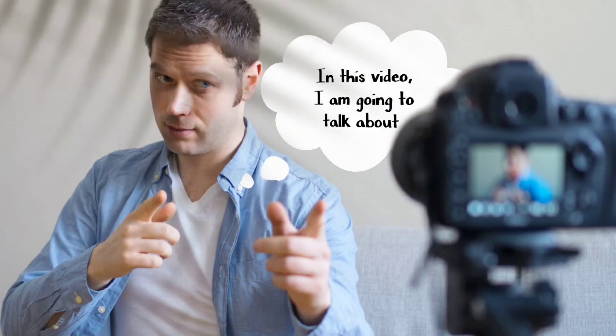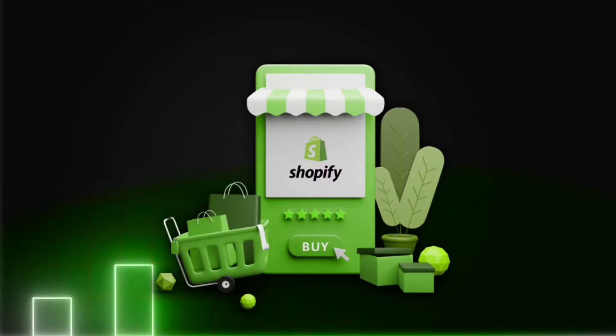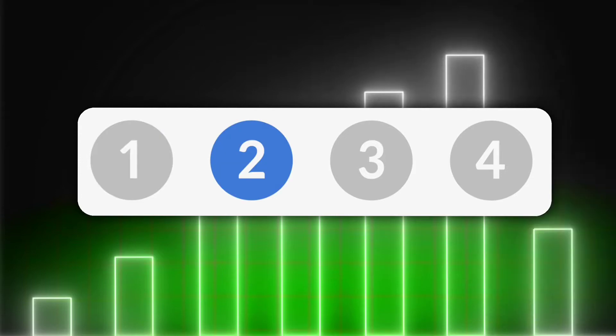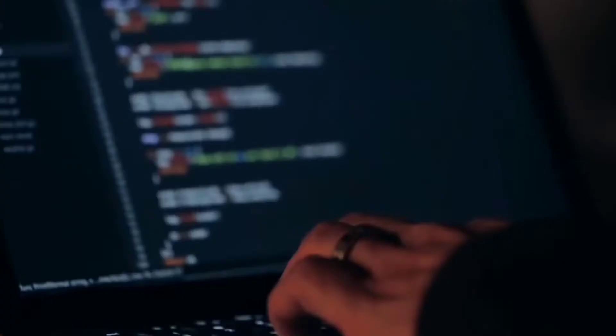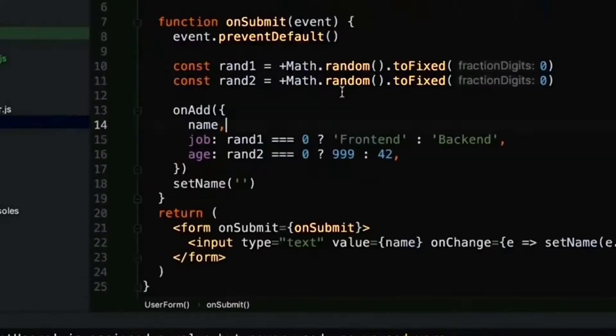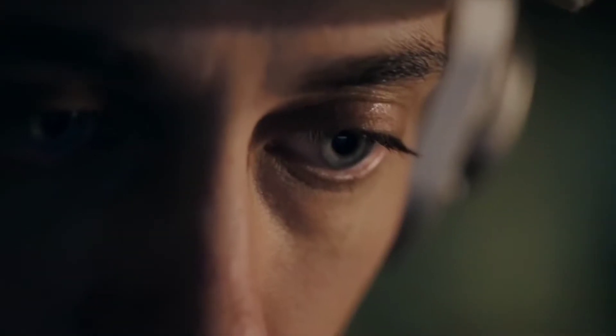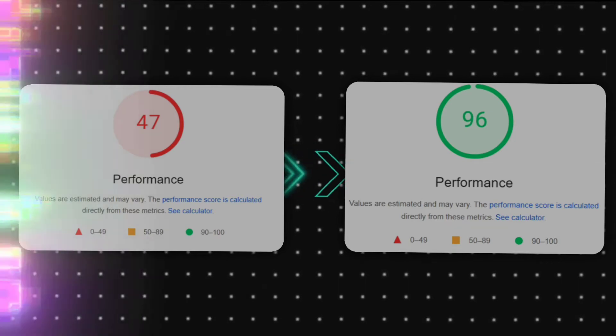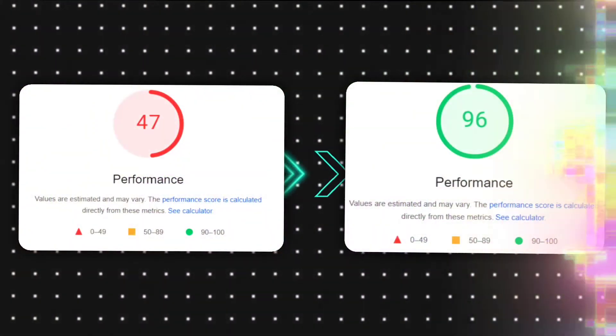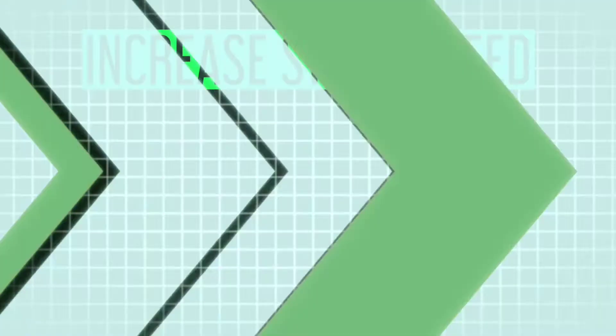In this video, I'm going to talk about how you can improve your Shopify store speed in just four simple steps. And no, you don't need any technical experience to implement this strategy. In fact, you can simply follow along with this video, and by the end of this video, your Shopify store performance will go from this to this. Let's get started.